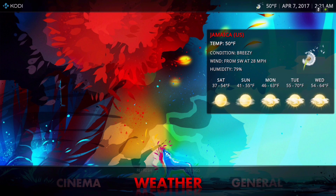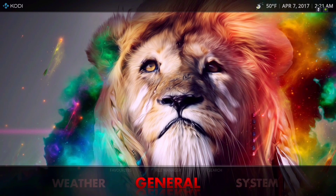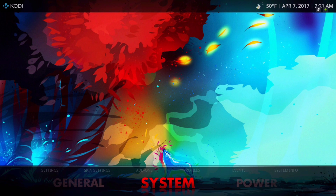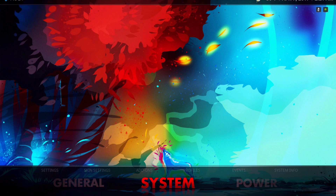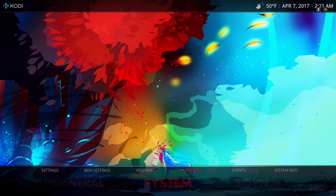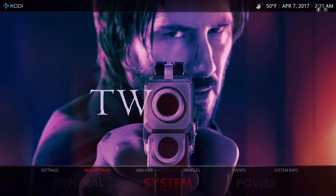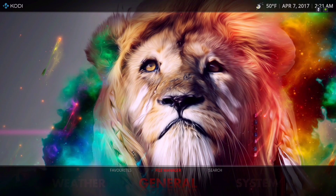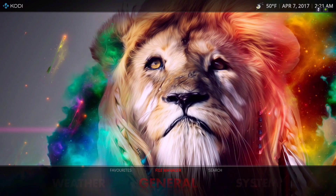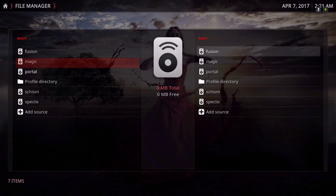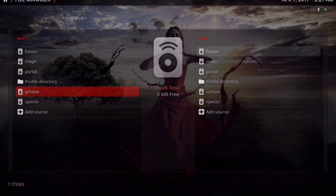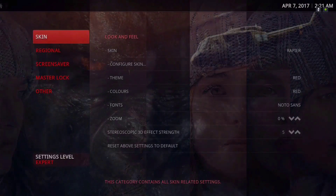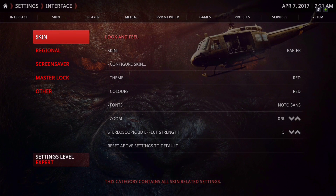Let's go into the system, but before that I'll show you the submenu. Under General, that's where you would find your file manager in the submenu so you can add your sources. Now let's go into system.